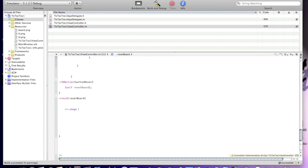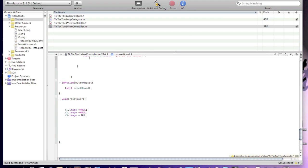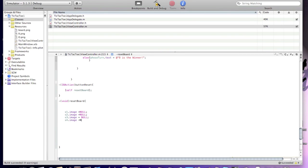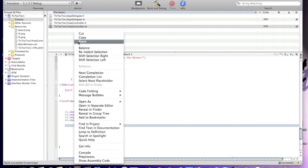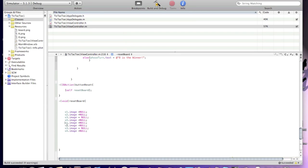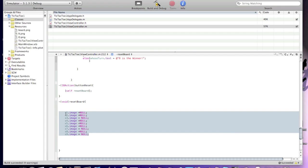Set that image to null. Sorry for my parrots — they're kind of loud. S2.image = null. S3.image = null. S4.image = null. S5, s6, s7, s8, s9.image = null. This basically means there will be no images stored in the UIImageViews.